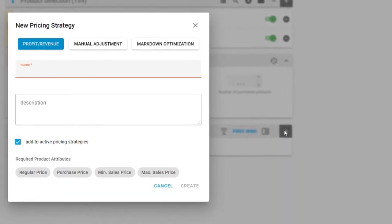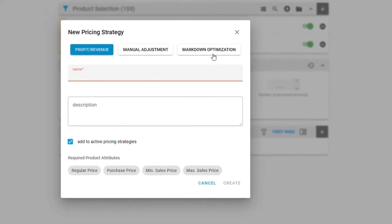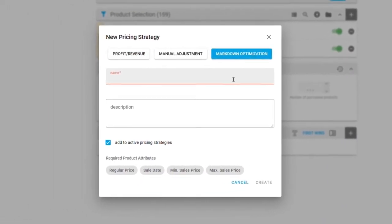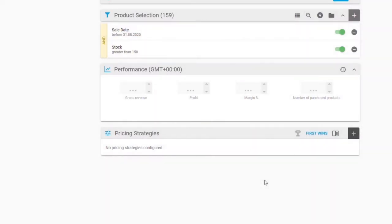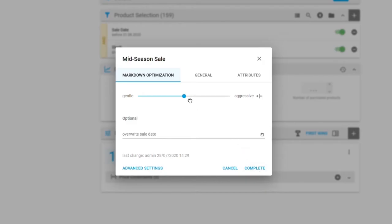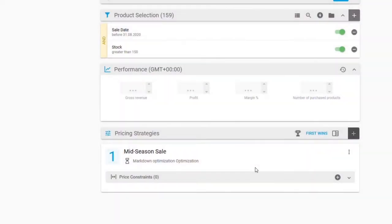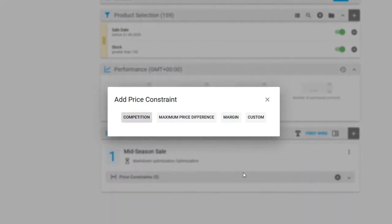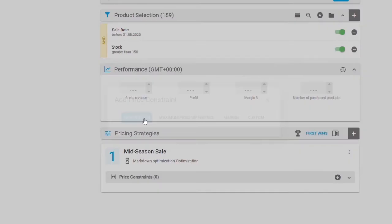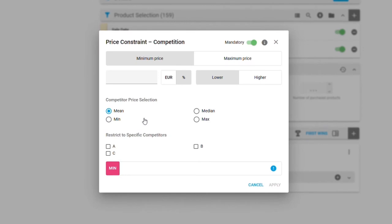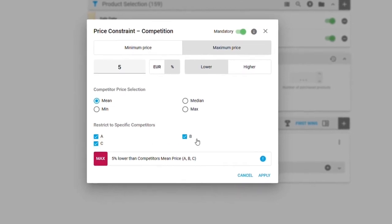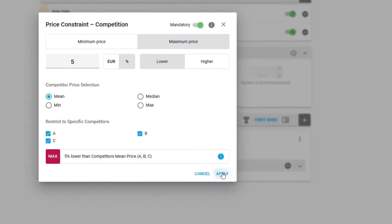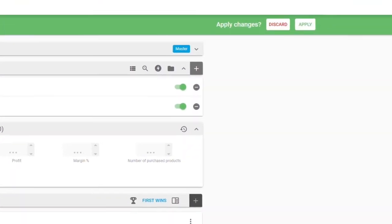Having finished step one, we now assign markdown as the pricing strategy for the cluster we just defined. As a business rule, we want to make sure to always be less expensive than our competitors.